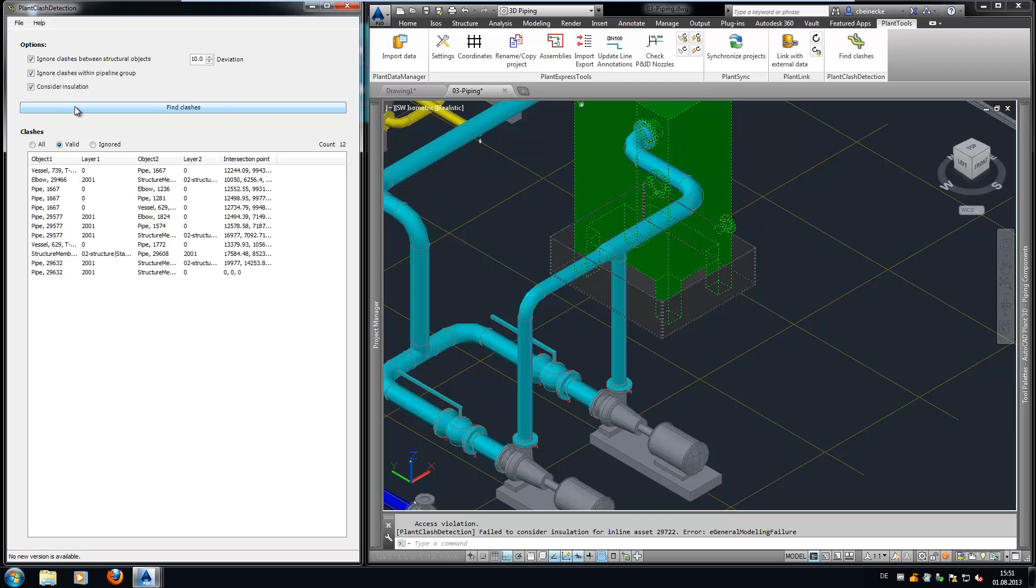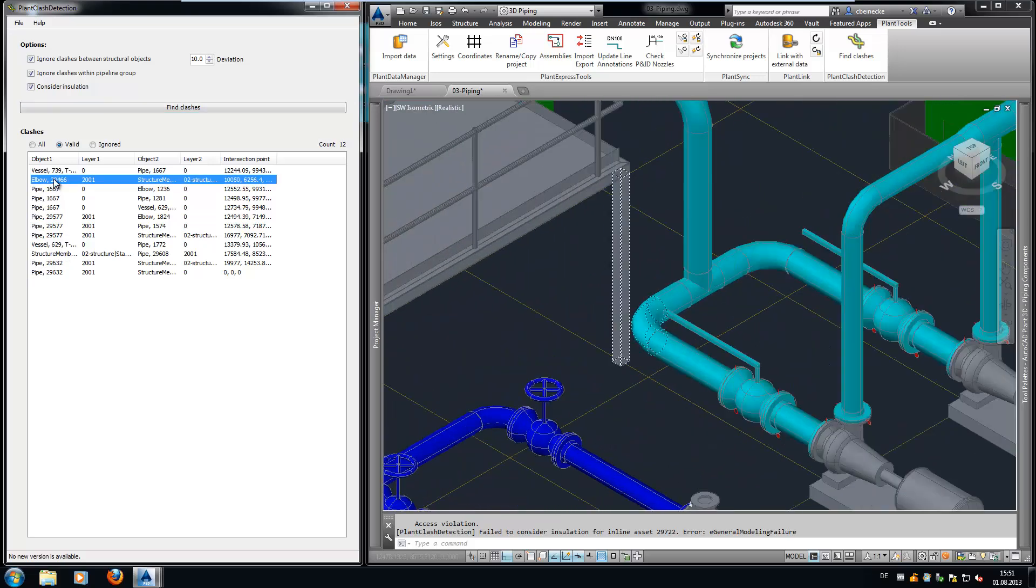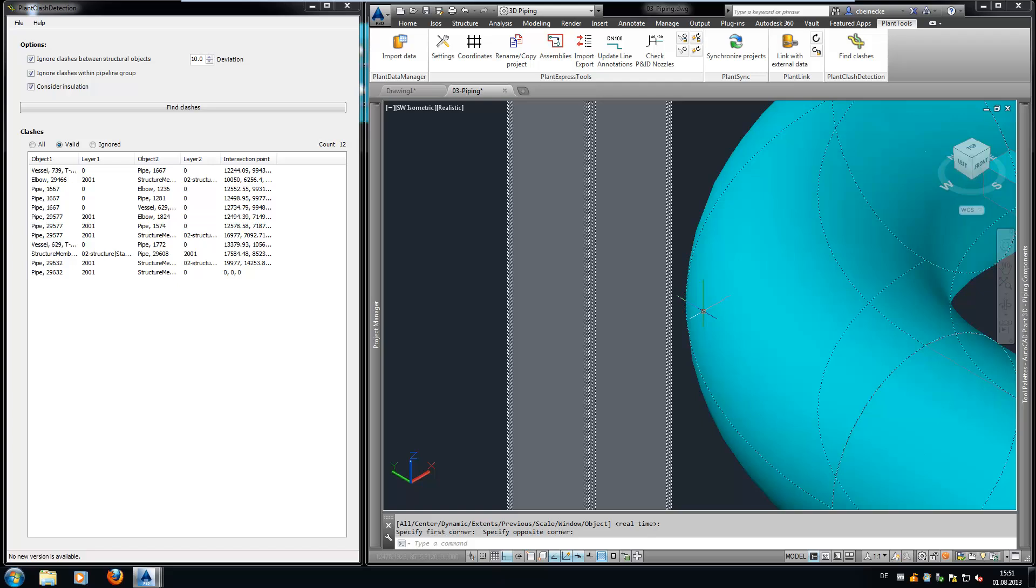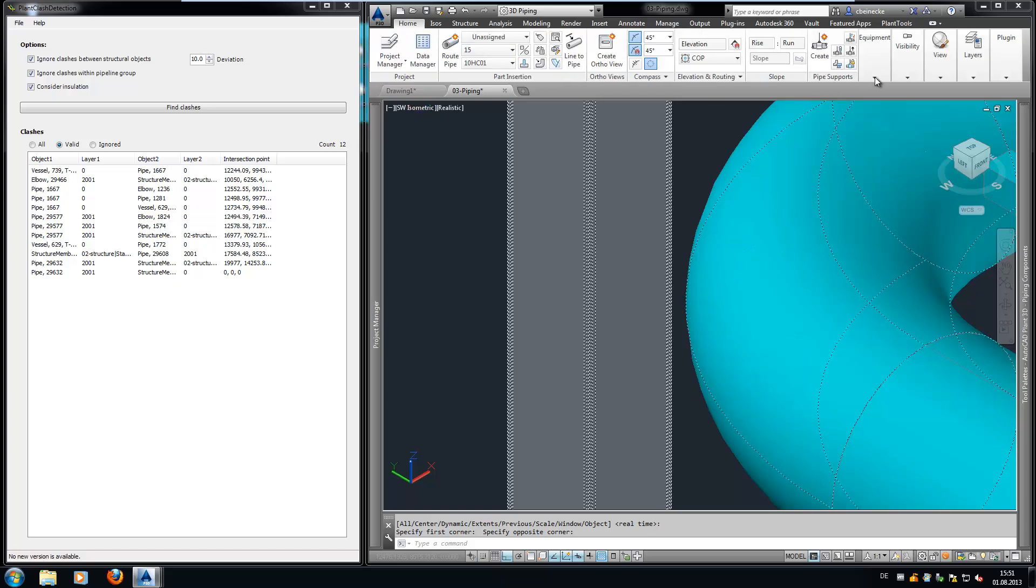If we run Plant Clash Detection again, additional clashes are found. If we zoom on the clash and turn on the visibility of the insulation, we see that there actually is a clash.